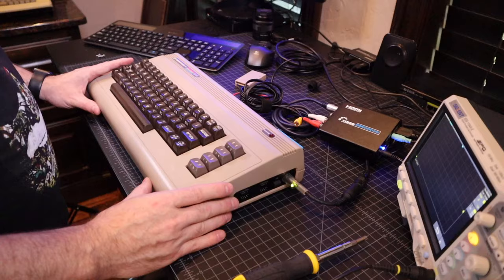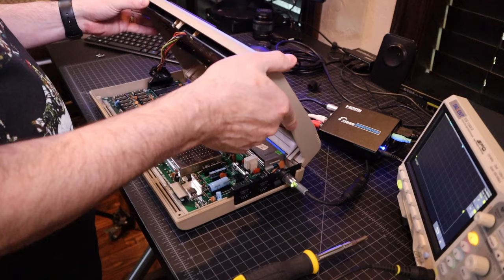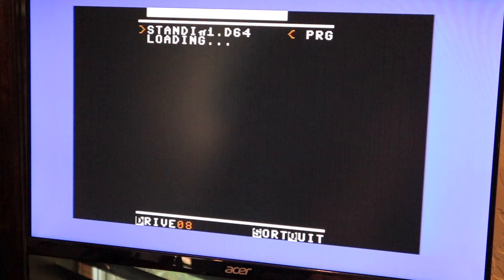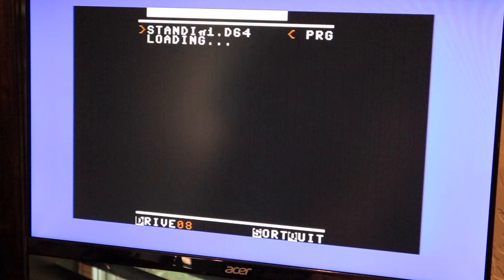So what if you suspect there's a problem with the SID chip on your trusty Commodore 64 and you want to check the output line? You can do that with an oscilloscope. Carefully open the Commodore 64, making sure to disconnect the power LED so it doesn't get hung on anything. I just used FB64 to mount the Standing Stone's disk image and load the game. It's got some pretty cool intro music we can use.